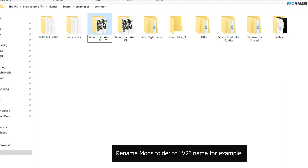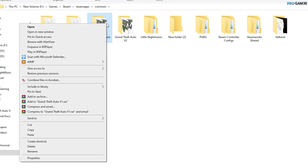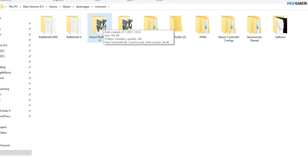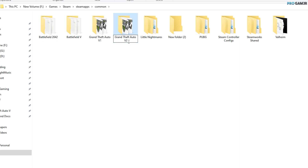Rename the mods folder to something like 'Version 2', then go back to your original GTA folder and remove the number '1' from its name. That's it — you can go and play online without any problem, and you don't need to worry about being banned or anything else.